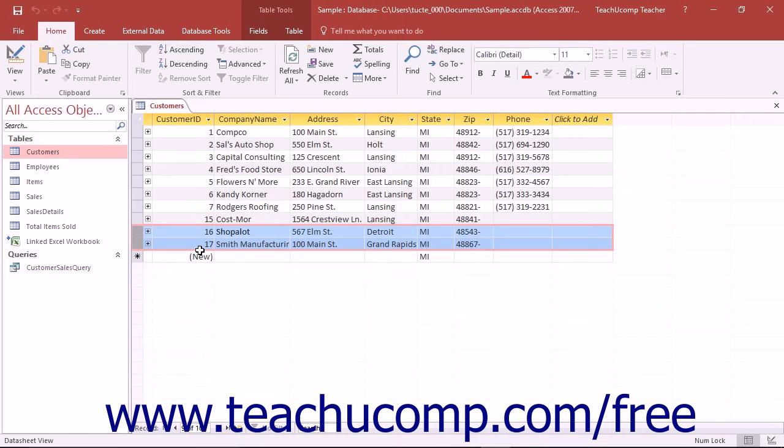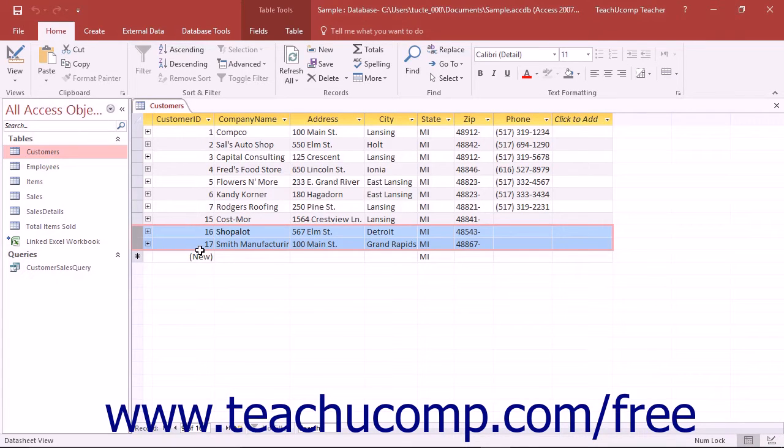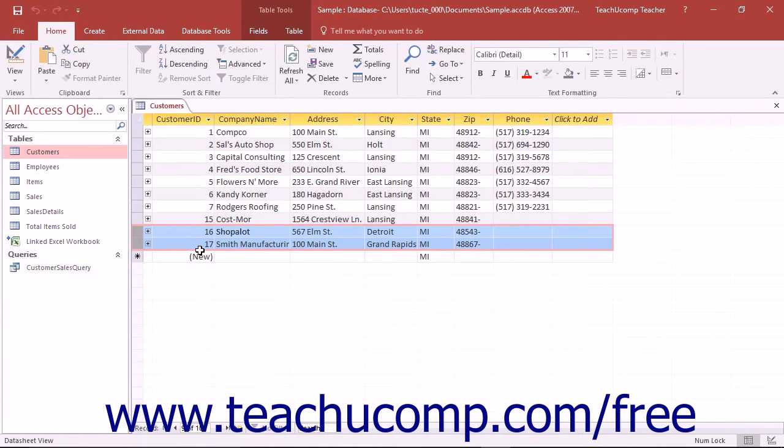You can use a delete query to delete records in a table based on specified criteria. Deleting unnecessary records will speed up the performance of queries, reduce redundancies, and make for more smoothly operating databases.